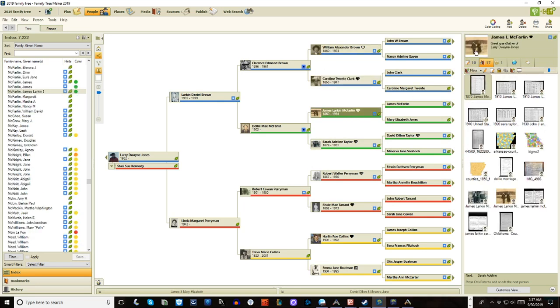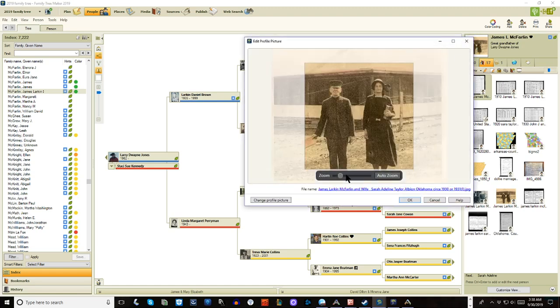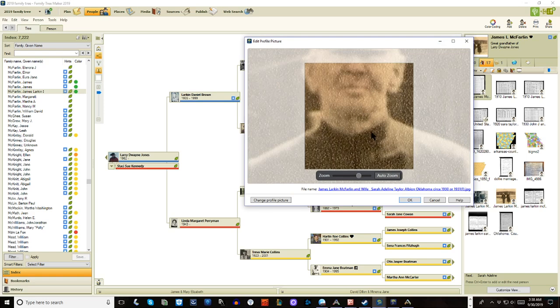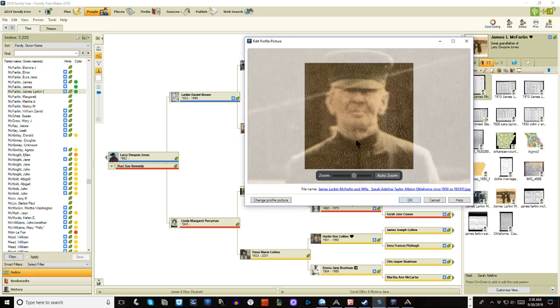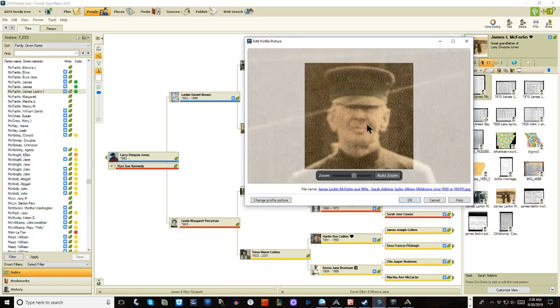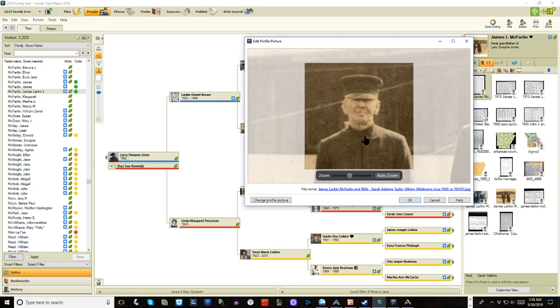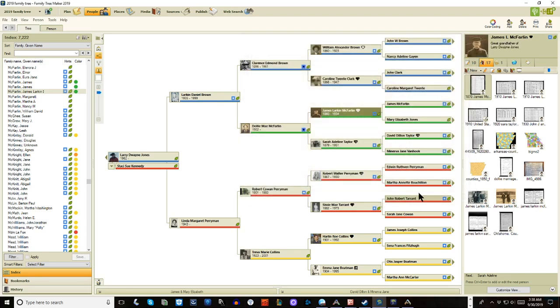And I'm going to do the same thing for James and Sarah. So double click on the picture. Zoom in. That's a little bit too zoom. So let's zoom back out just a tad. Give to the shoulders. There we go. There we go. So there's a picture of him.